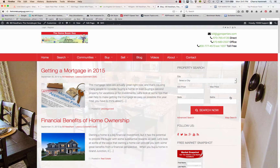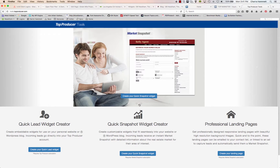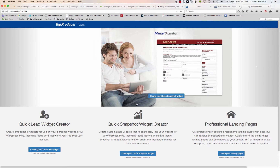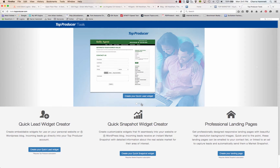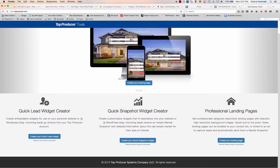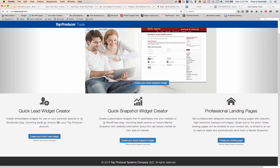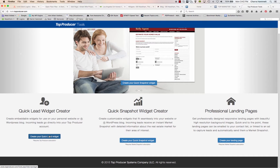Now another thing you can do: Top Producer has a really cool page called tools.topproducer.com where they give you neat little tools to build a kind of landing page for your site. For instance, there's one to estimate your home's value, a contact us form, and a landing page. I'm going to go through each one individually. The quick lead widget creator lets you create embeddable widgets for use on your personal website or WordPress blog, and incoming leads go directly to your Top Producer account. I'm going to create my quick lead widget.